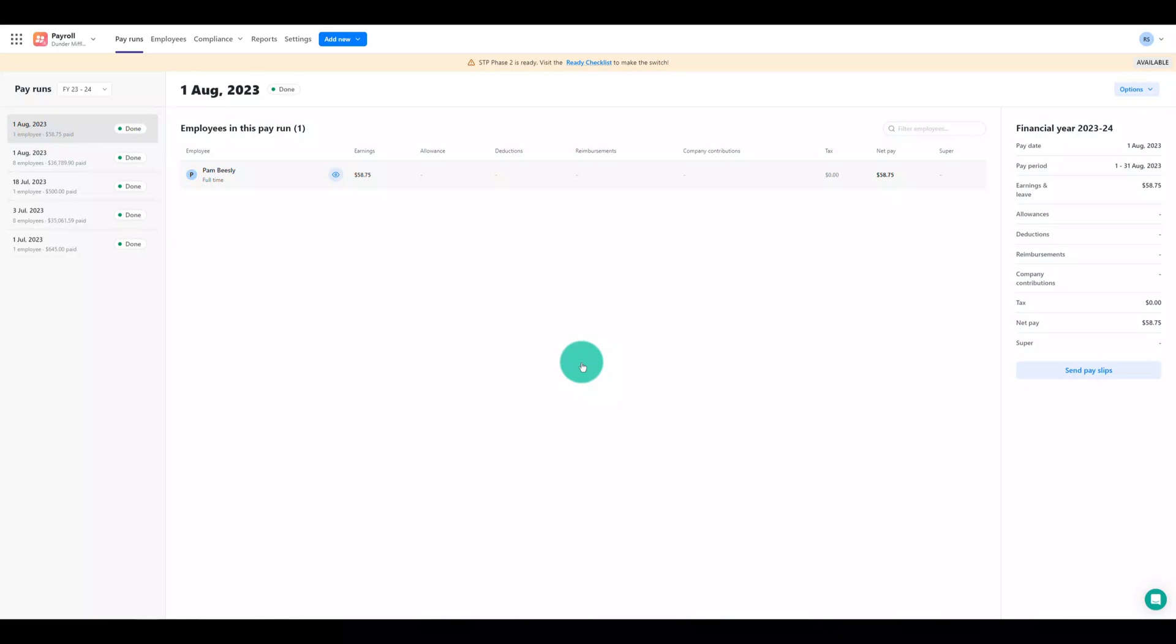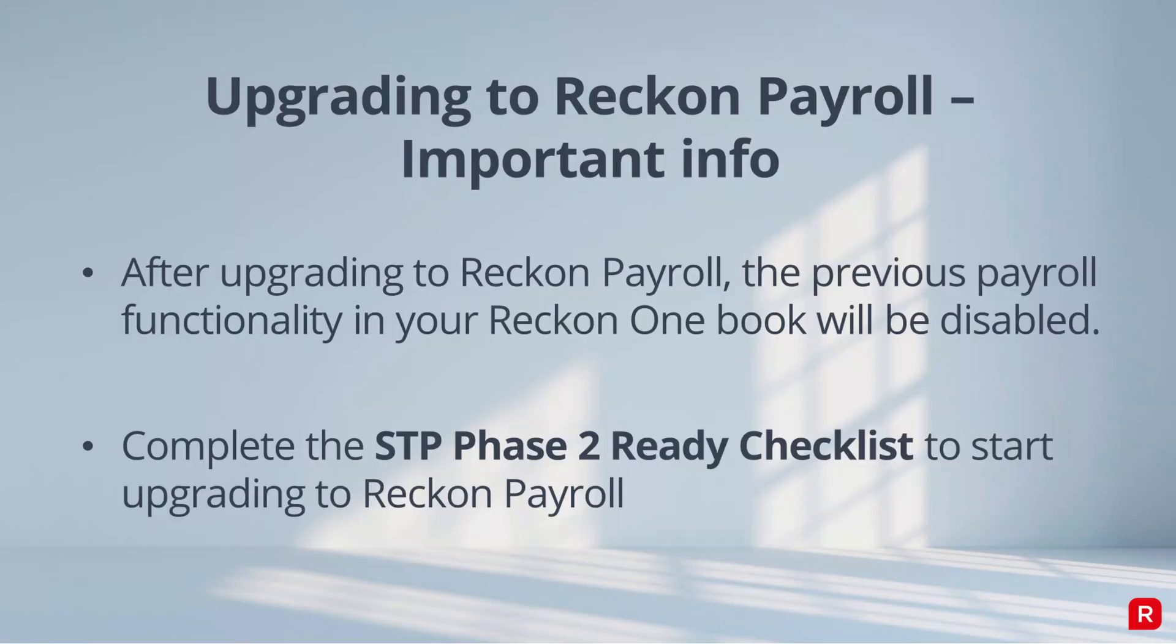Like what you see and ready to make the transition to Reckon Payroll? Let's move on to step two which is about upgrading itself. First, let's just cover off a couple of important things to know before you upgrade. After you make the transition to Reckon Payroll, it will replace the existing payroll functionality in your ReckonOne book and become your main payroll solution.